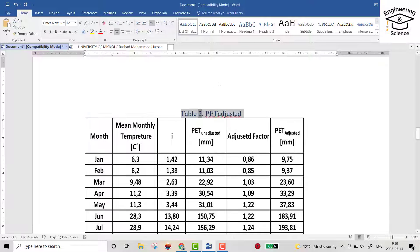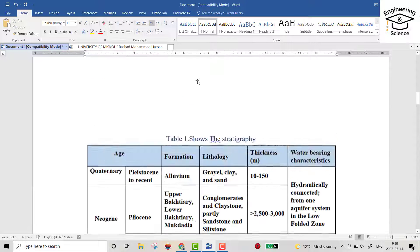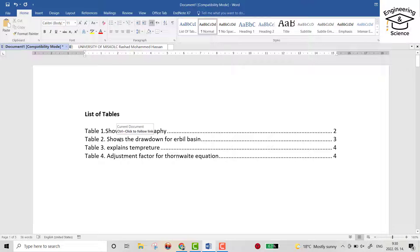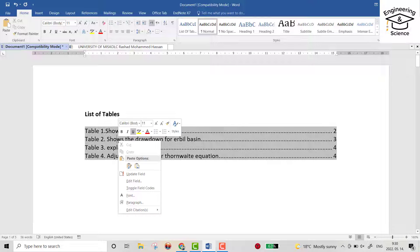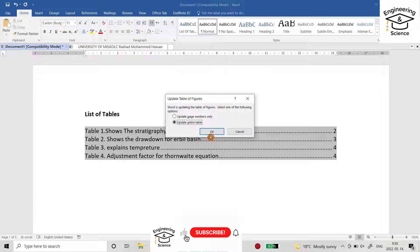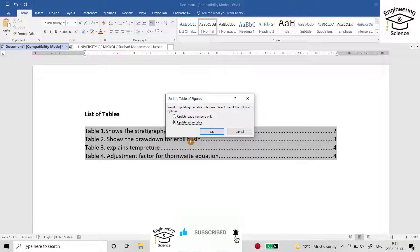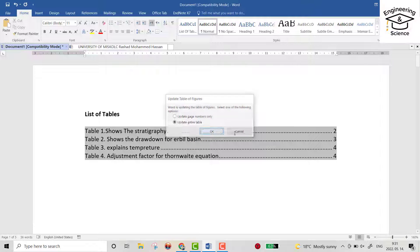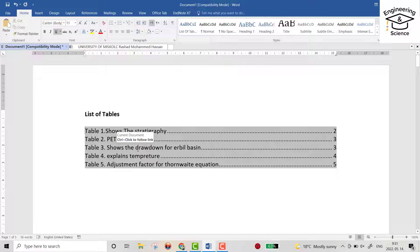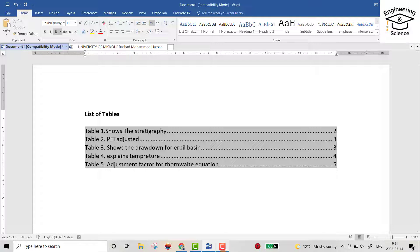Apply list of table style. Now go to your table - it doesn't appear here yet. Just right click, update field, update entire table. You see, Table 2 shows the drawdown for our basin, but when you press OK, Table 2 directly changes to PET adjusted, and Table 3 shows the drawdown, and so on. That's all. I hope it can be helpful. Have a nice time.